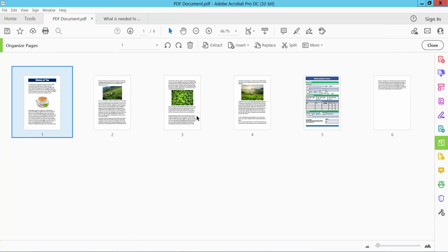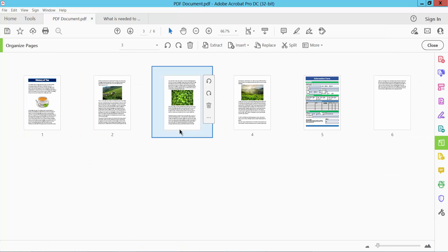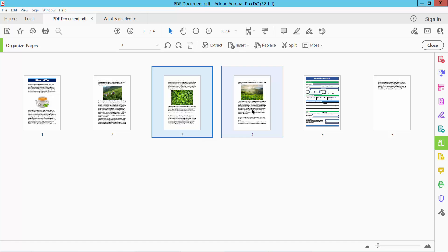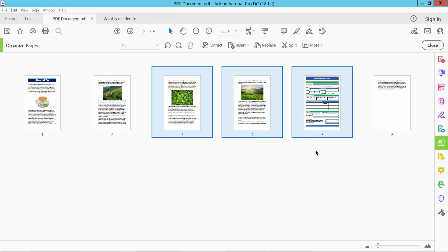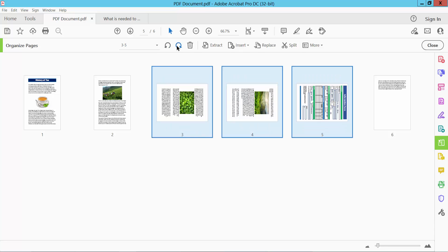Now click to select pages, then press Control and click again to select multiple pages. Now you can rotate these pages, and see this.